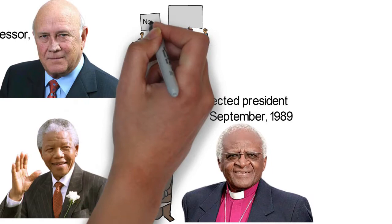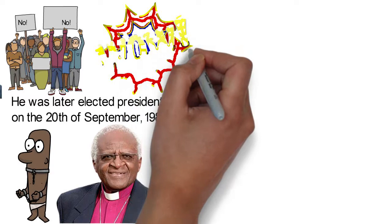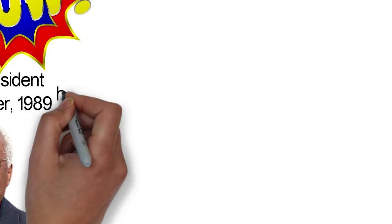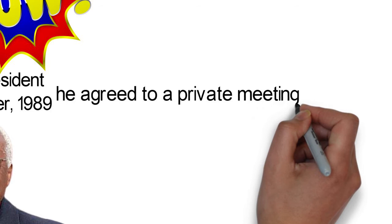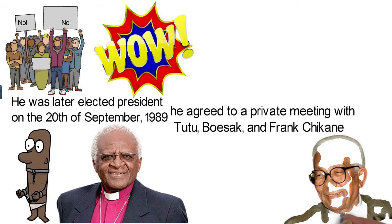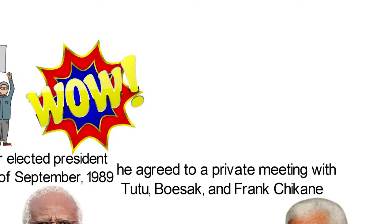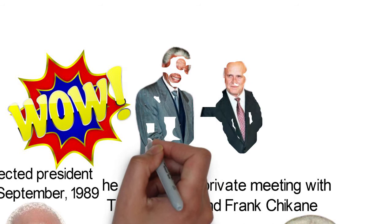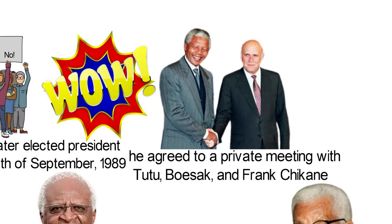South Africa had begun to experience change, championed by one who they didn't give a chance to begin with. It became clear that indeed it was the beginning of a new dawn in South Africa, when he personally agreed to have a private meeting with Tutu, Boesak, and Frank Chikane. He also released a number of elderly anti-apartheid activists who had been imprisoned, like Walter Sisulu. In December, he visited Mandela in prison and spent time discussing the possibility of moving away from white minority rule.